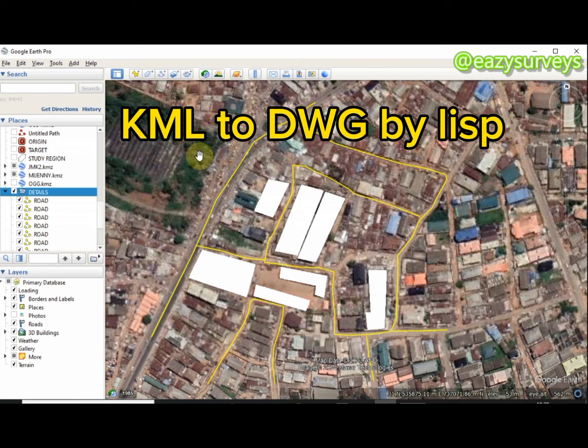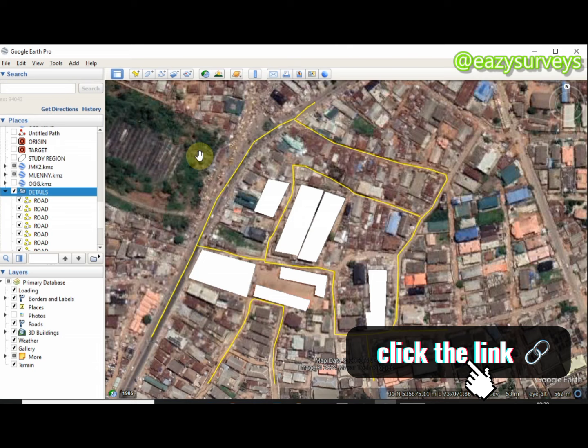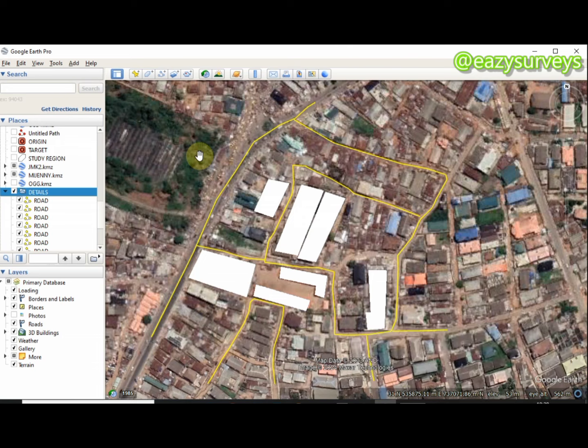From our previous tutorials on this channel we have shown you how to convert from DWG to KML, so you can find that video tutorial under this video description, along with other relevant tutorials on AutoCAD and Google Earth Pro. So to convert your KML Google Earth data to DWG—